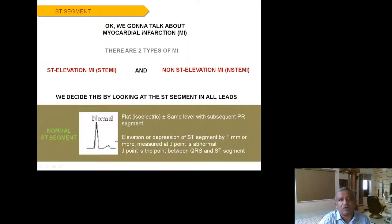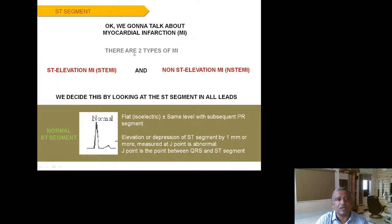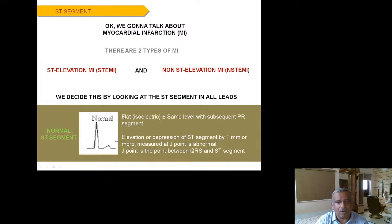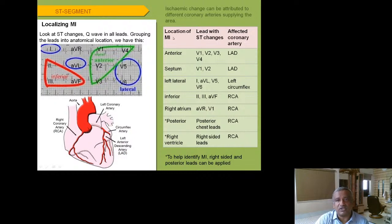The most common indication for ECG is diagnosis of cardiac ischemia. There are two types of MI: ST-elevation MI (STEMI), previously called Q-wave MI, and non-ST-elevation MI (NSTEMI), previously called non-Q-wave MI. We distinguish these by looking at the ST segments across all leads. ST elevation or depression of 1 mm or more measured at the J-point (the junction between QRS and ST segment) is abnormal.